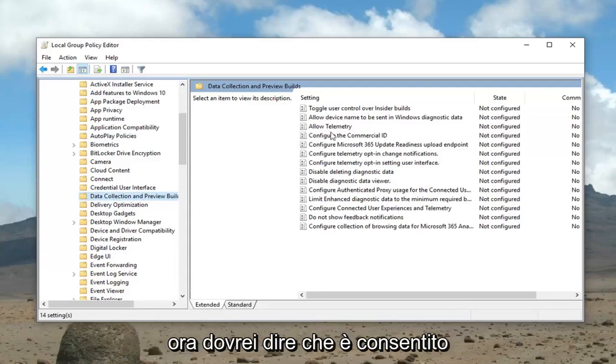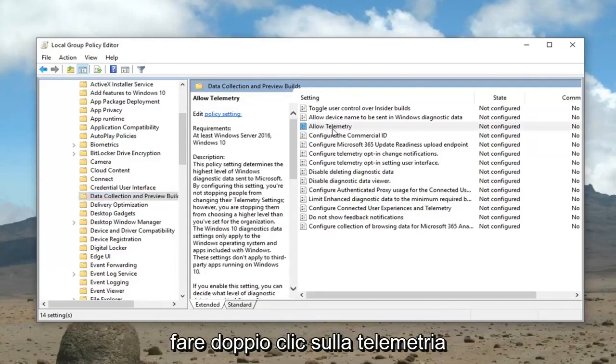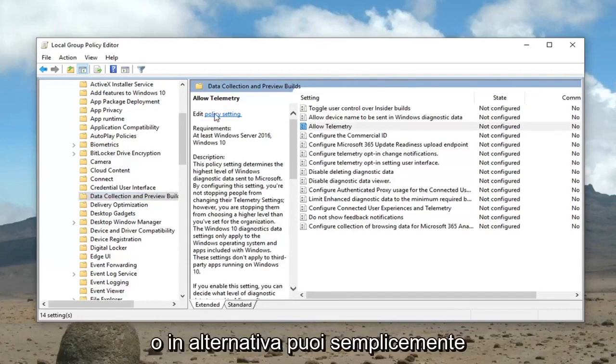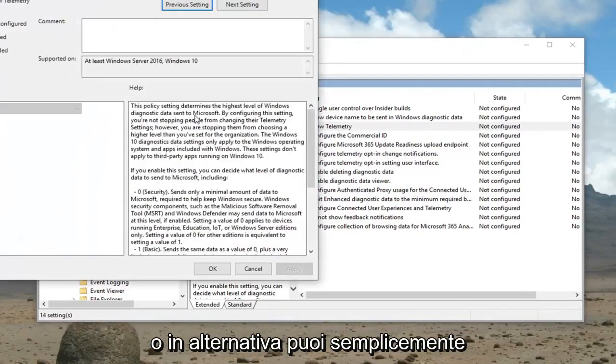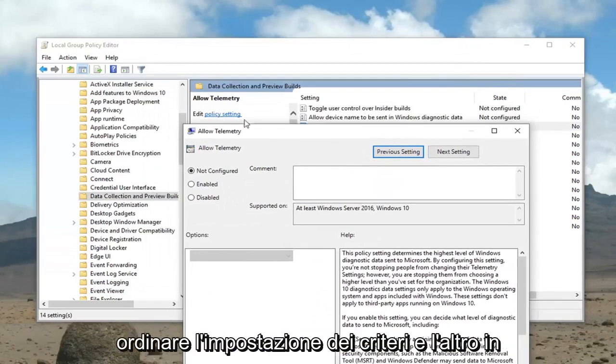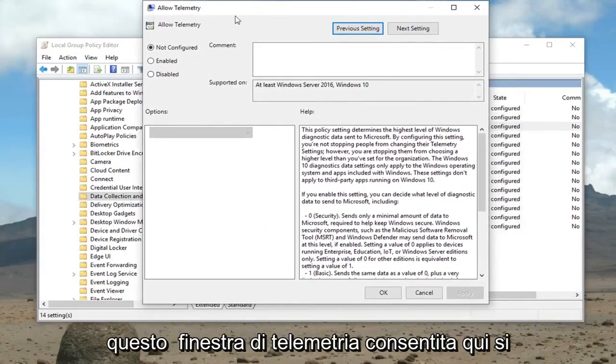On the right side now it should say allow telemetry. Double click on that. Or alternatively you could just left click where it says edit. You could select policy setting.